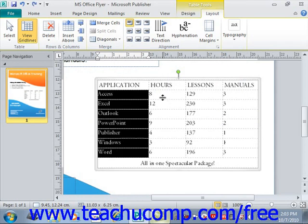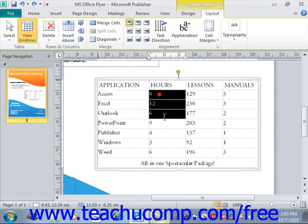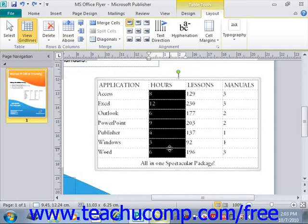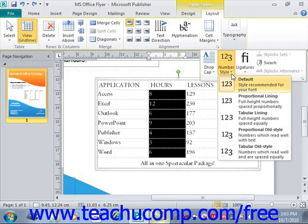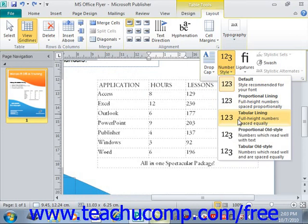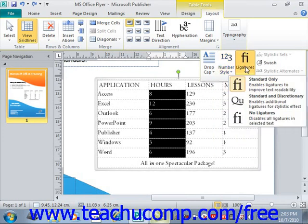Now if the text you select is numeric, you can use the Number Style drop-down to choose a number style — that's also under Typography. You can also click the Ligatures drop-down to set a desired ligature style for the text, which can sometimes improve its readability.